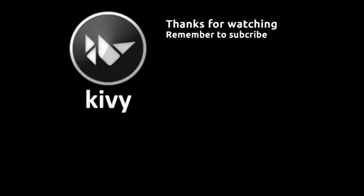I hope you found the video helpful. Do remember to subscribe. I've put a link to the code that I've used in the tutorial in the description below.